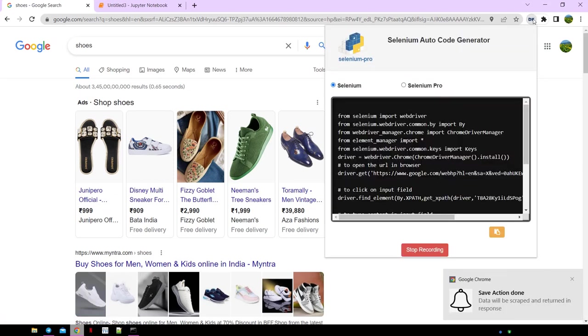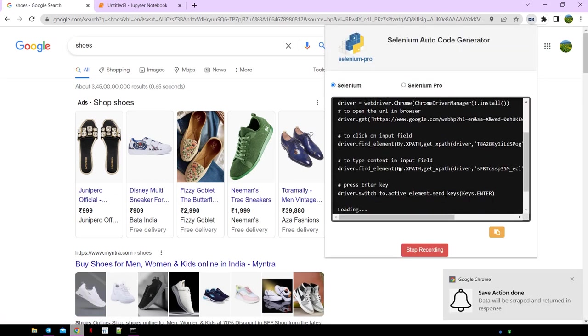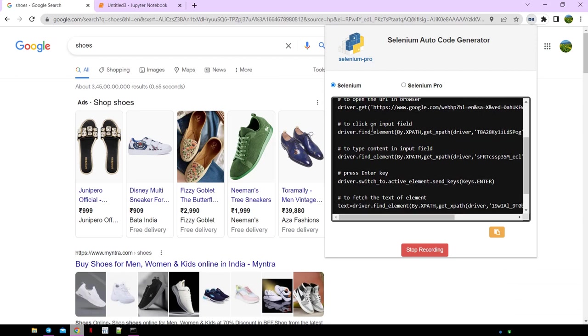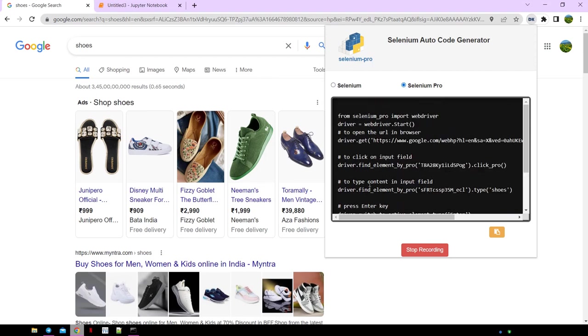Click on the extension and let's wait for the code to load. This is the click code, this is the type code, and this is the code for enter. You can see both Selenium and Selenium Pro codes get generated.